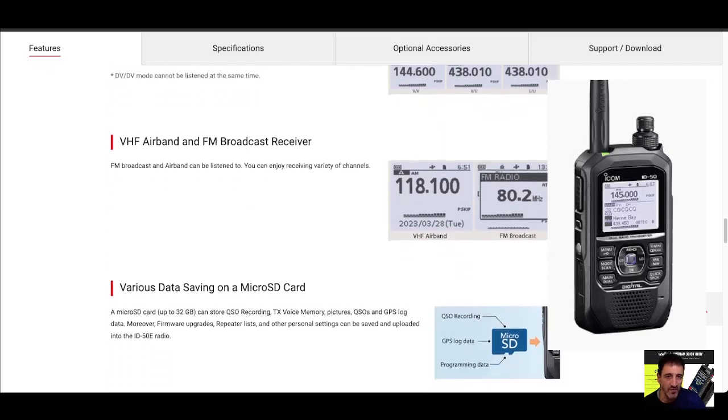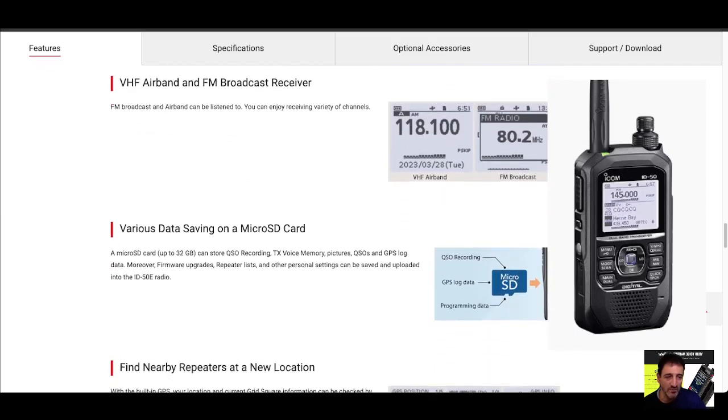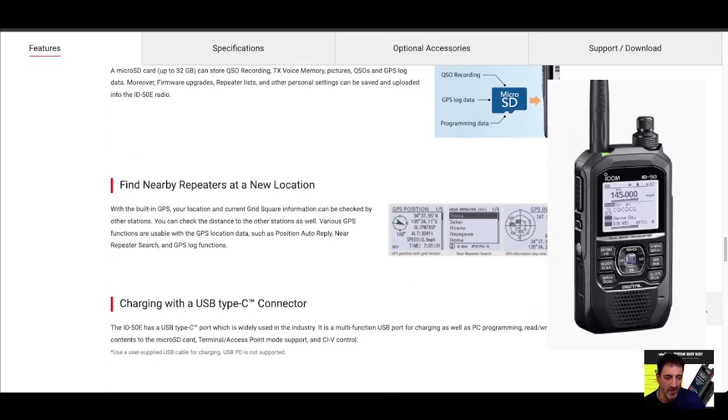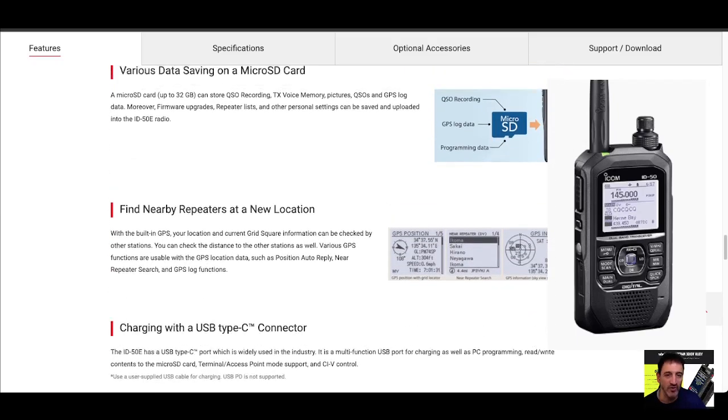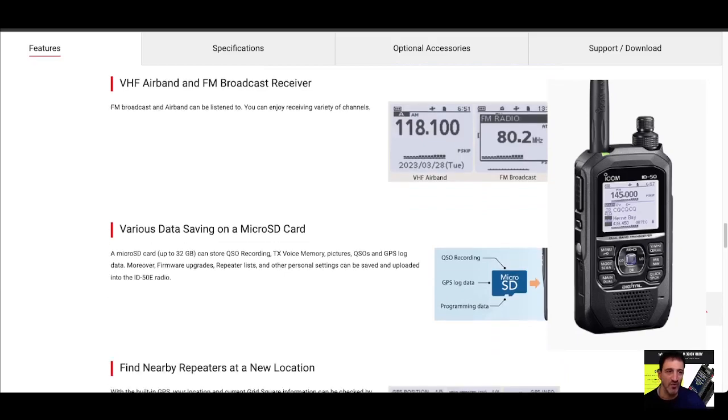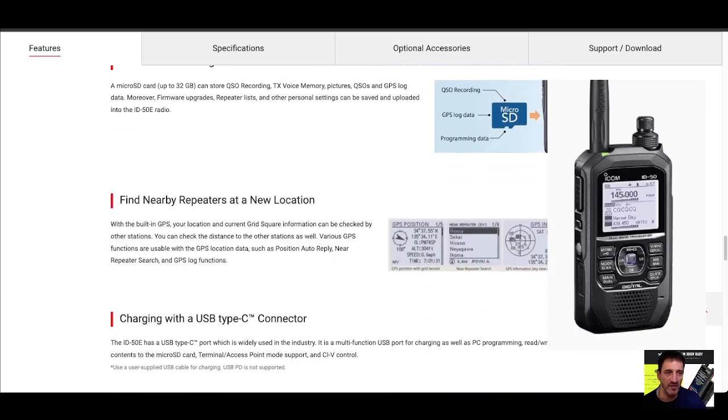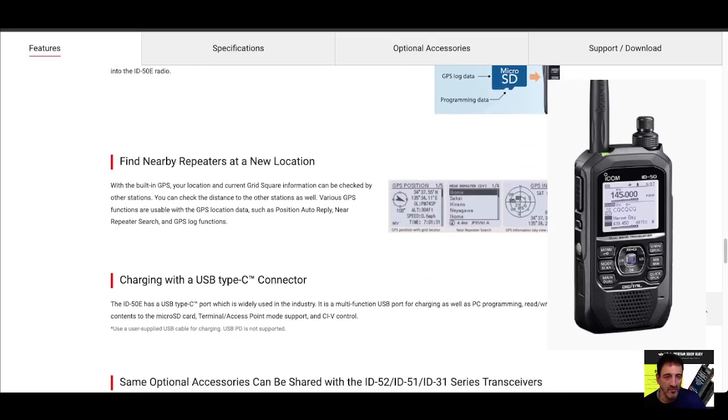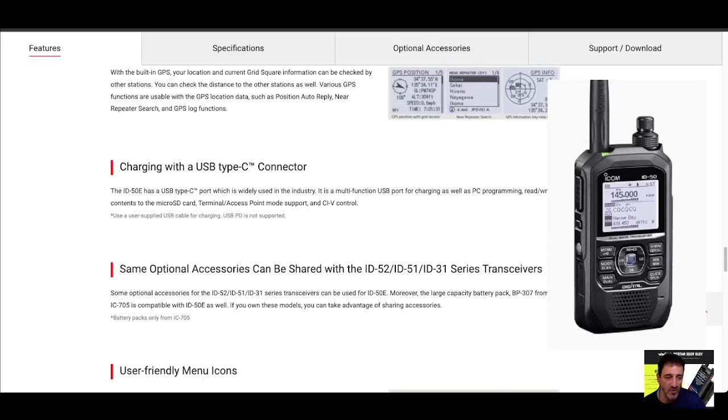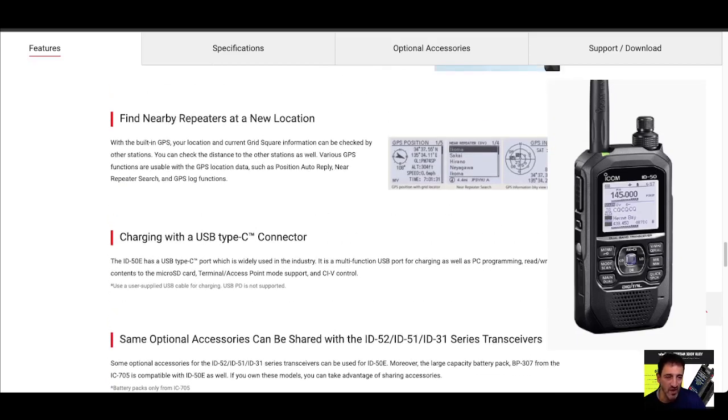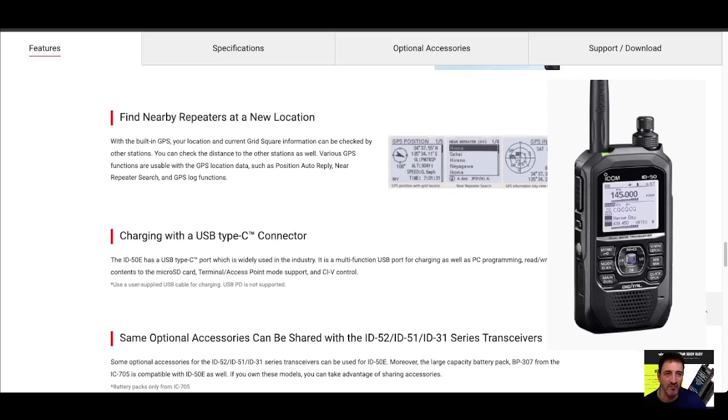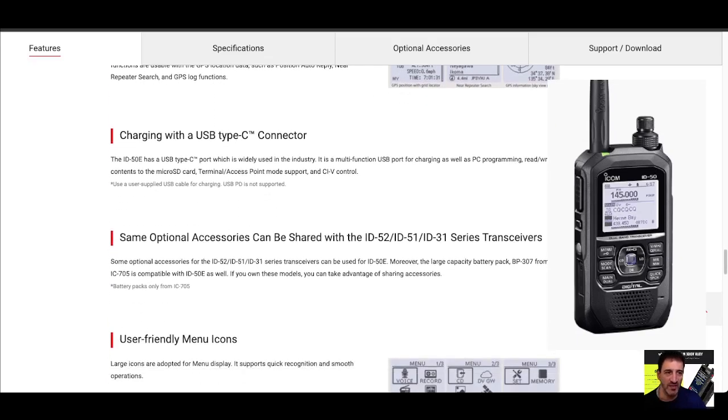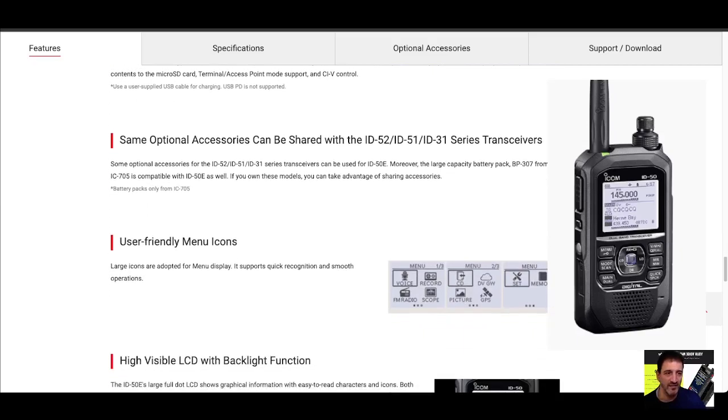Airband, FM broadcast. It has an SD card so you can import all your CSV files. It's the DR system, DV VHF UHF. Charging with USB, that's a big one. Of course, we all expect that now.